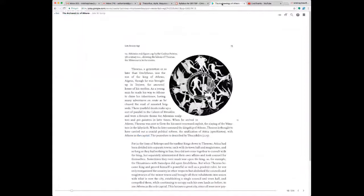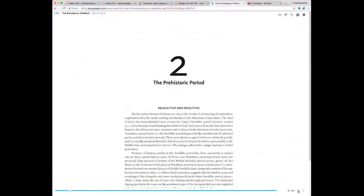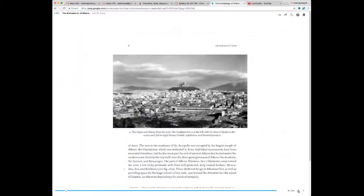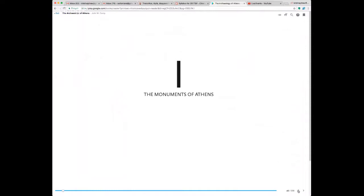You absolutely must get the book called The Archaeology of Athens and the book called Rome: An Oxford Archaeological Guide. You will not be able to do well in the class without them. These books have all kinds of maps and pictures and are really more archaeological guides — useful even if you ever want to visit Athens or Rome.